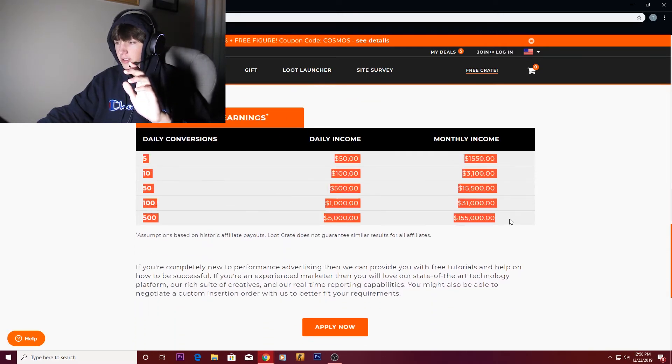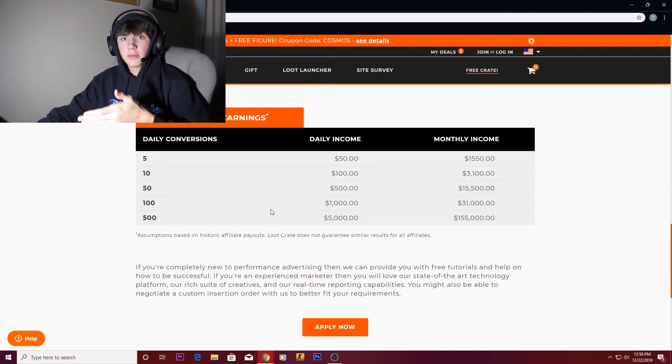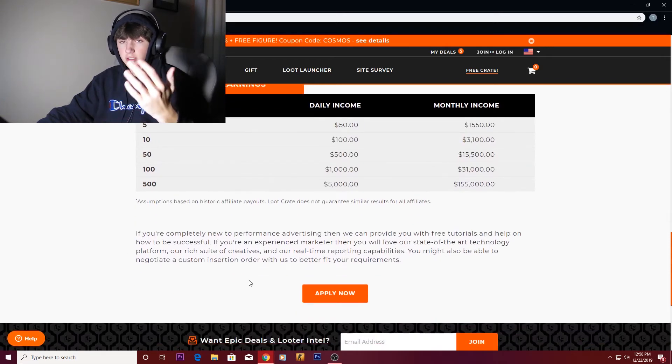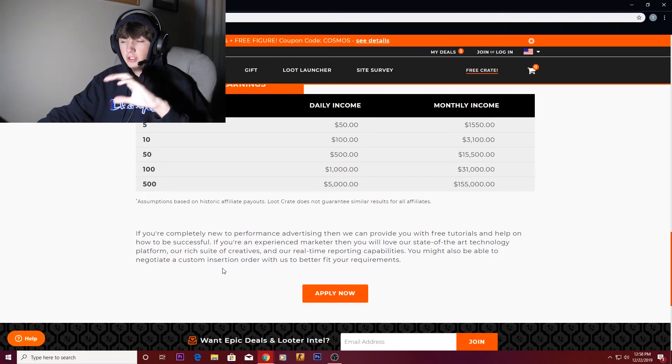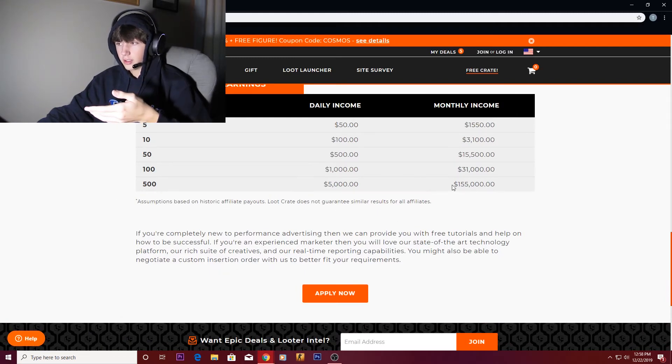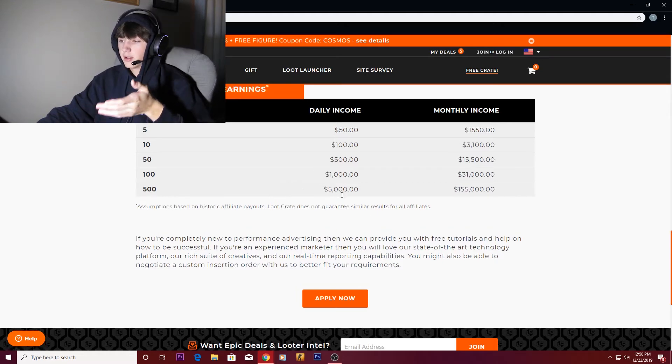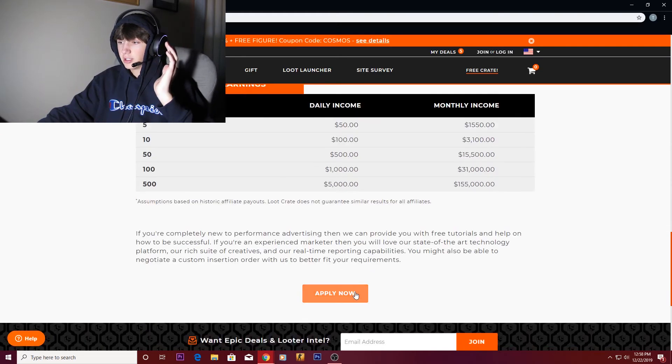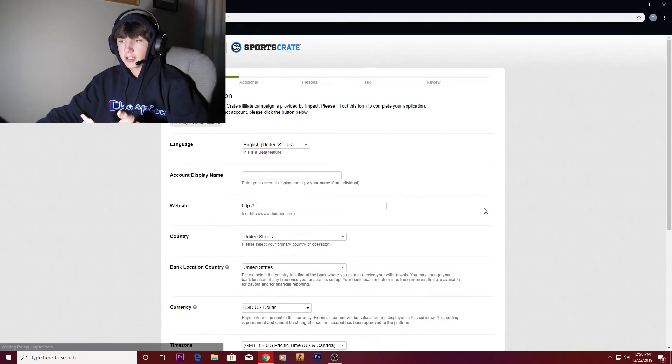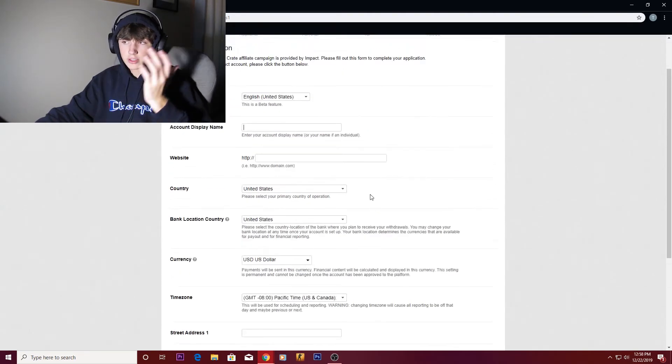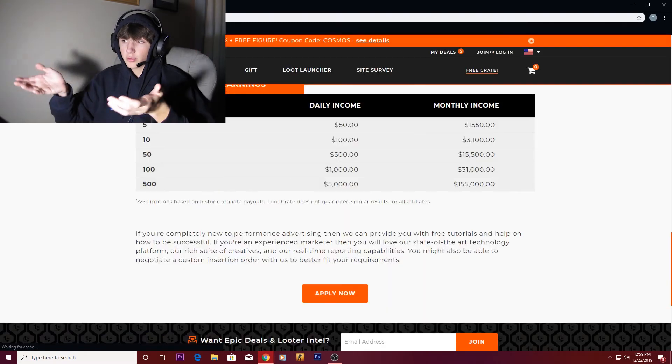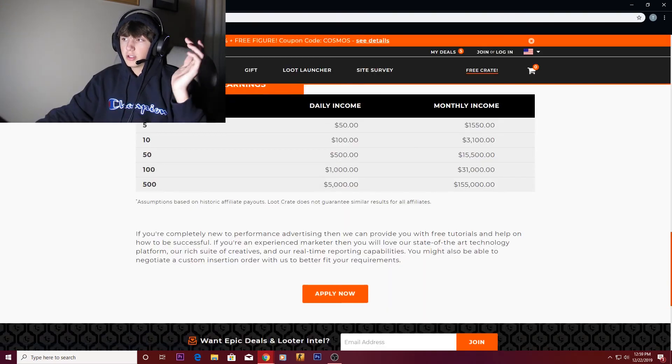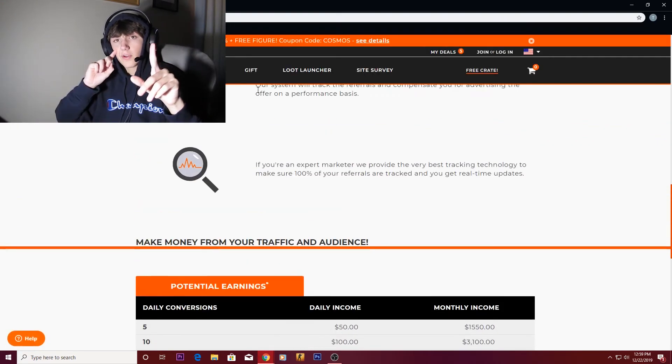Like with this, if you sell 500 a month, you could be making $150,000 just a month. That is insane. You just want to hit apply now at the top or the bottom of the page. Sign in all your stuff, do all this, and they could let you become an affiliate with them. So let's get into the last and final affiliate program.